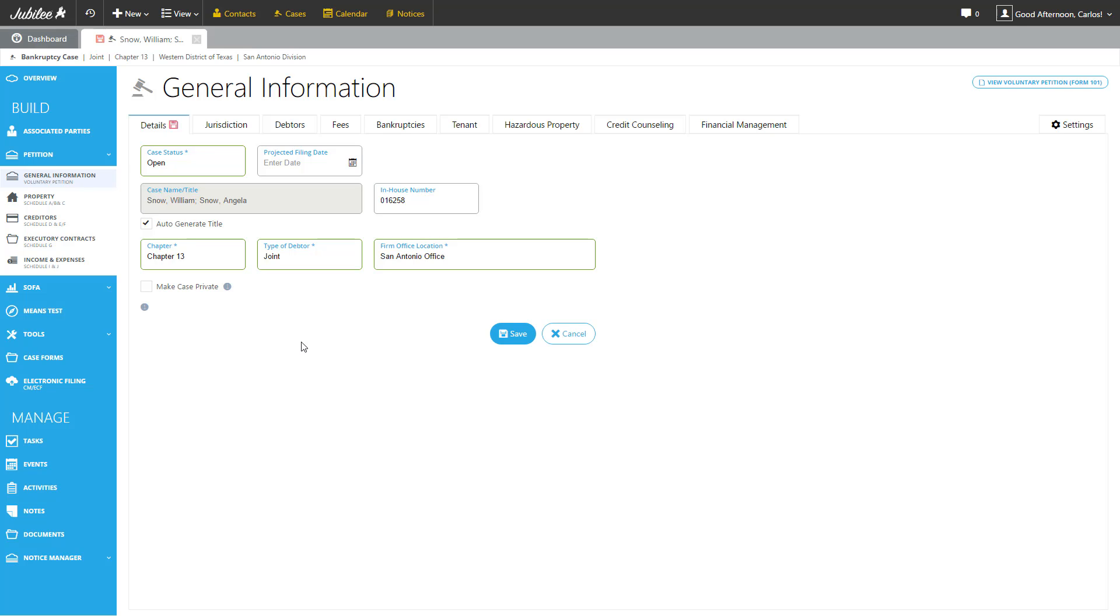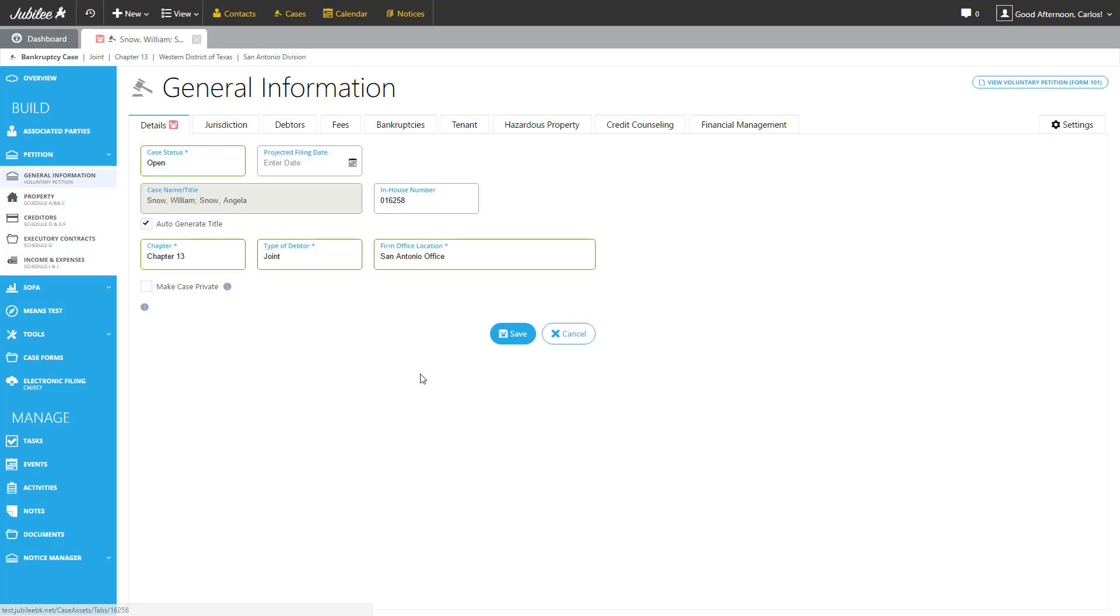One of the nice features available in Jubilee is the ability to make a case private. By selecting this checkbox, what you will do is essentially limit who has access to this case based on the staff members and attorneys listed in the Associated Parties section of this case.